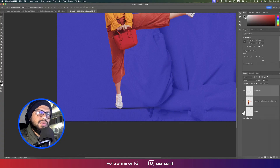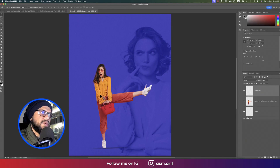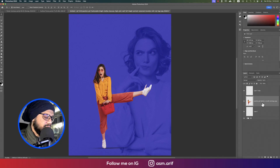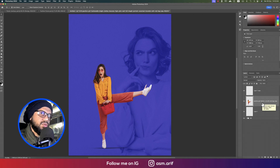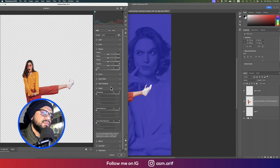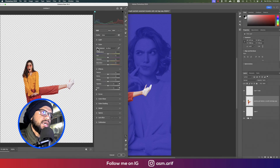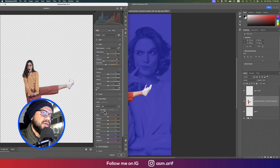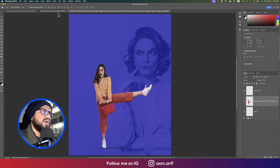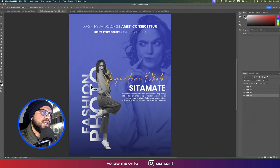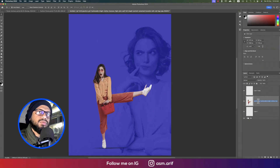Now time for text, but first I want to desaturate the subject photo a bit. Use Ctrl + Shift + A for Camera RAW Filter. In the Color panel, adjust Vibrance and Saturation slightly, and in Color Mix, bring the red up. Hit OK.